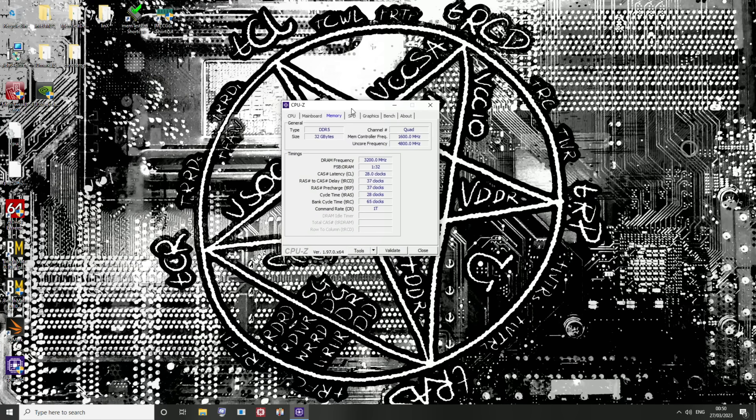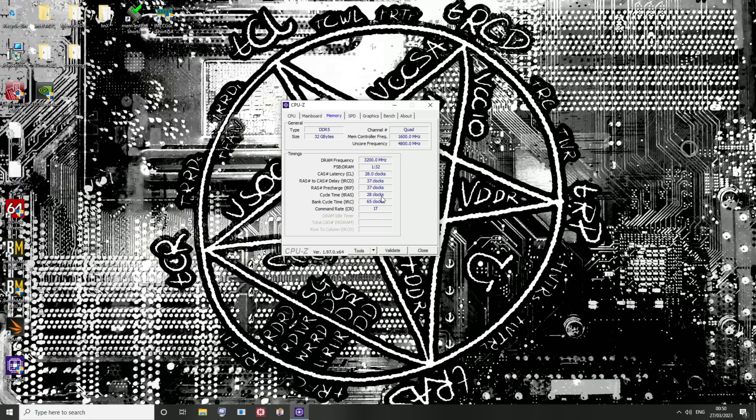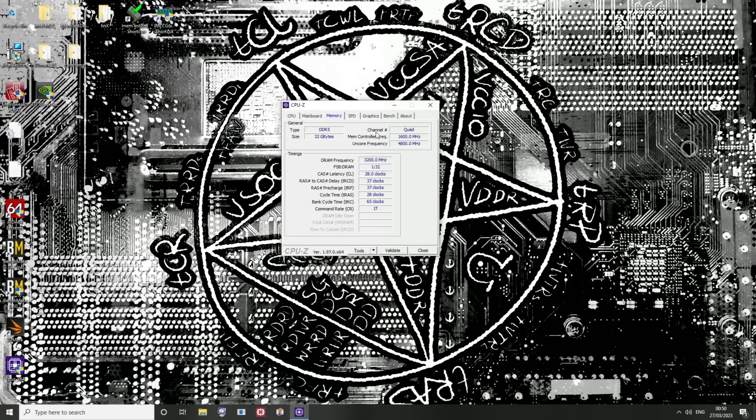But apparently that message didn't make it through, like most of the things I say on my channel. But anyway, so here we have a DDR5 setup running 28-37-37-28 1T command rate. These primary timings are as tight as it gets for DDR5 right now at 6400 megabits per second.